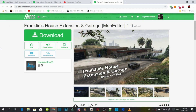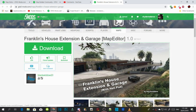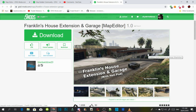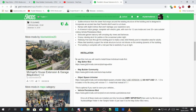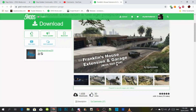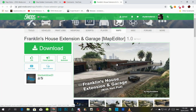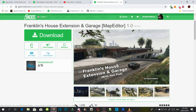I've got a request from you guys wanting to know how to install this map mod. This map mod is Franklin's House Extension and Garage, and it is made by MapEditor. We are going to install this — it tells you how to install it, but I will show you guys how to properly install it. I'm going to start with a clean folder, as I always do with tutorials.